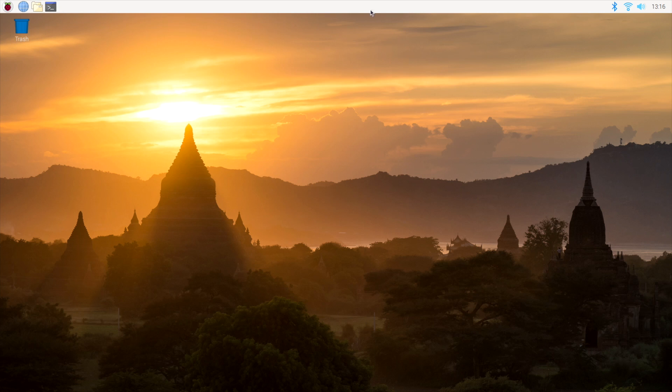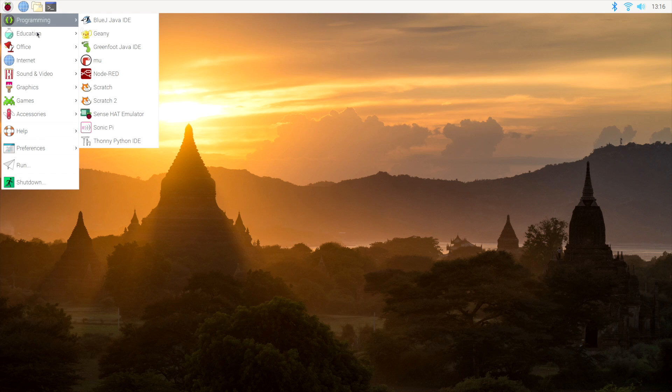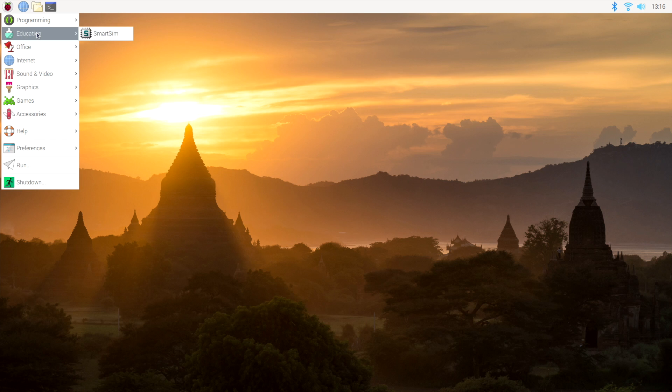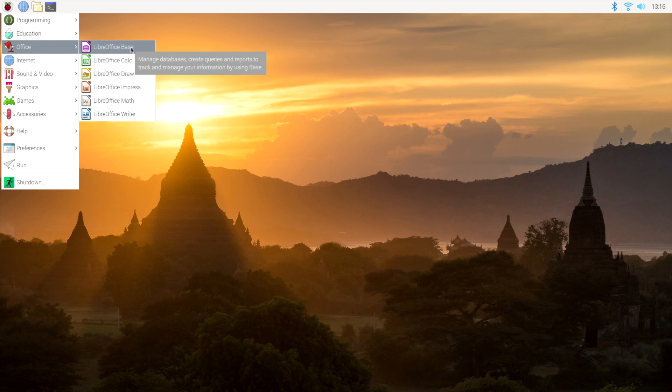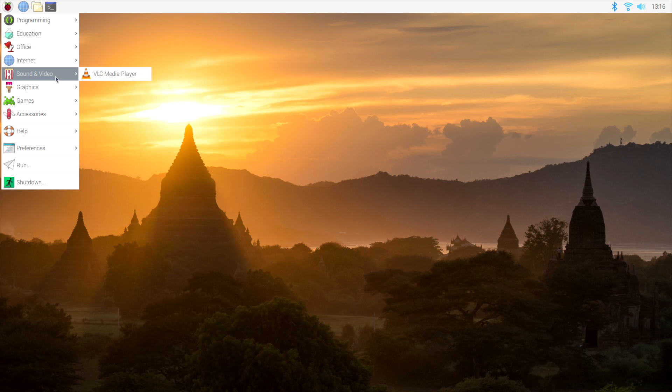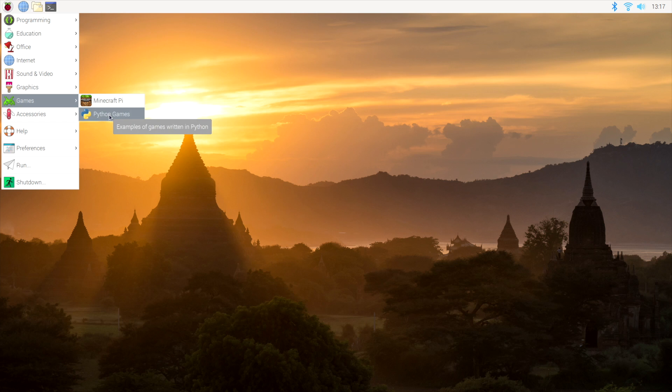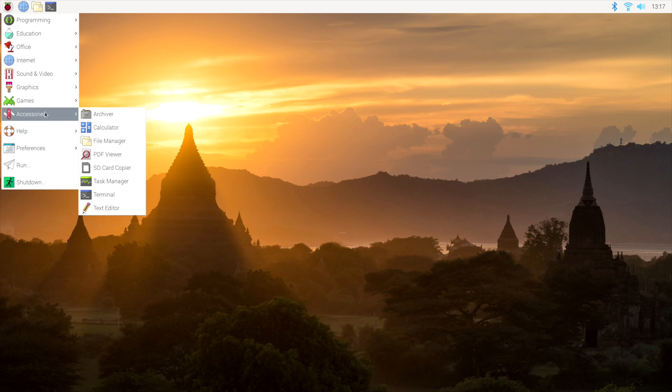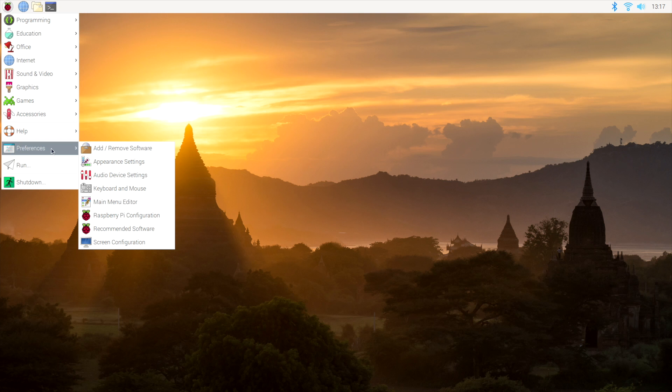I've got my mouse and keyboard here. If we go up to the little Raspberry icon, we get the drop down: Programming, Education, Office. It has the full Libra Suite built in as long as you downloaded the Raspbian image with recommended software. Internet, Chromium Browser, VLC Media Player, Image Viewer, Minecraft is already pre-installed, Python Games, Accessories, Help, Preferences.